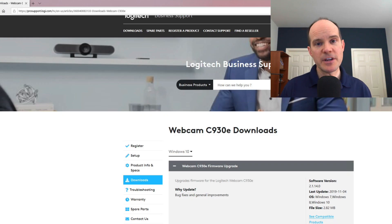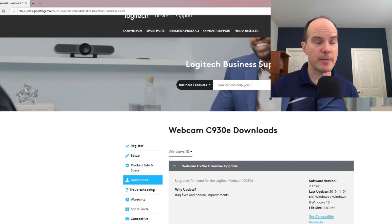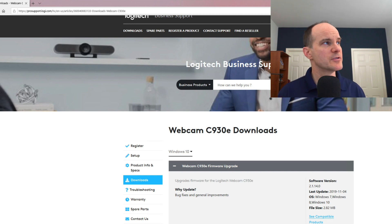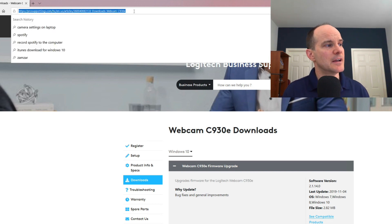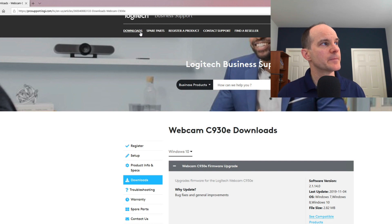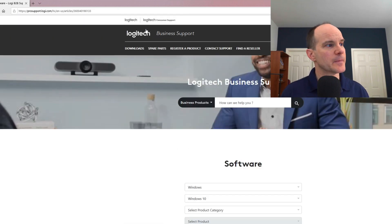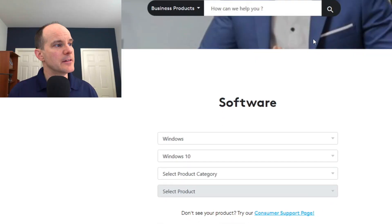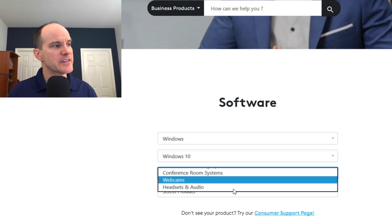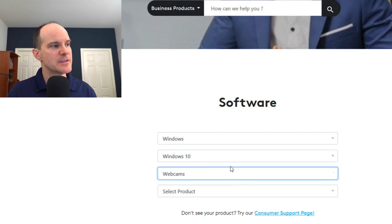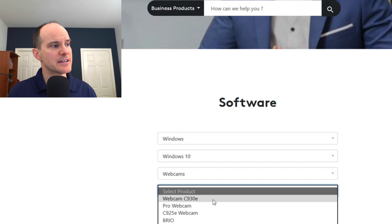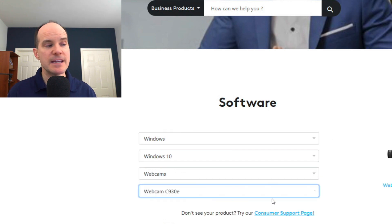So if you're using a Logitech webcam, which probably most of you are, those are some of the most popular ones, you can actually go to the Logitech website and click on Downloads. Then locate your particular product. I'm going to select Webcams, so Windows 10, Webcams, and then I'm going to select, in this case, the C930E.